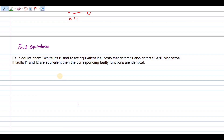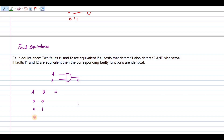Let us see what is the fault equivalence for the AND gate. Let me name it as ABC — AB are your inputs and C is your output. For ABC, the inputs are 0,0 then 0,1 then 1,0 then 1,1. Since it is an AND gate, the logic is: if all the inputs are 1, output is 1. This is your good output.